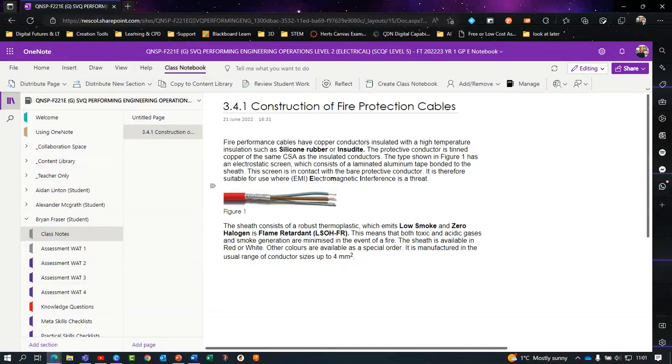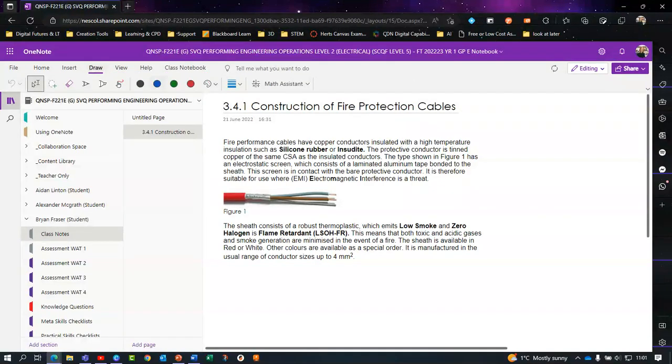This will create a copy of the note that you will be able to annotate, highlight, and add your own notes to.